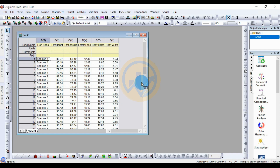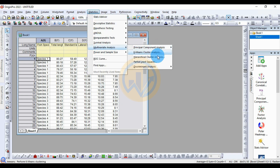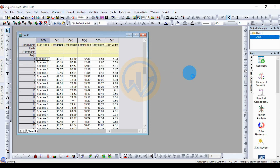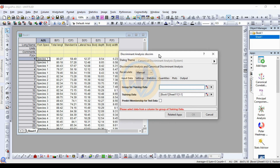Go to the Statistics menu, click Multivariate Analysis, then Discriminant Analysis — the canonical discriminant analysis. This opens a new tab for the discriminant analysis.